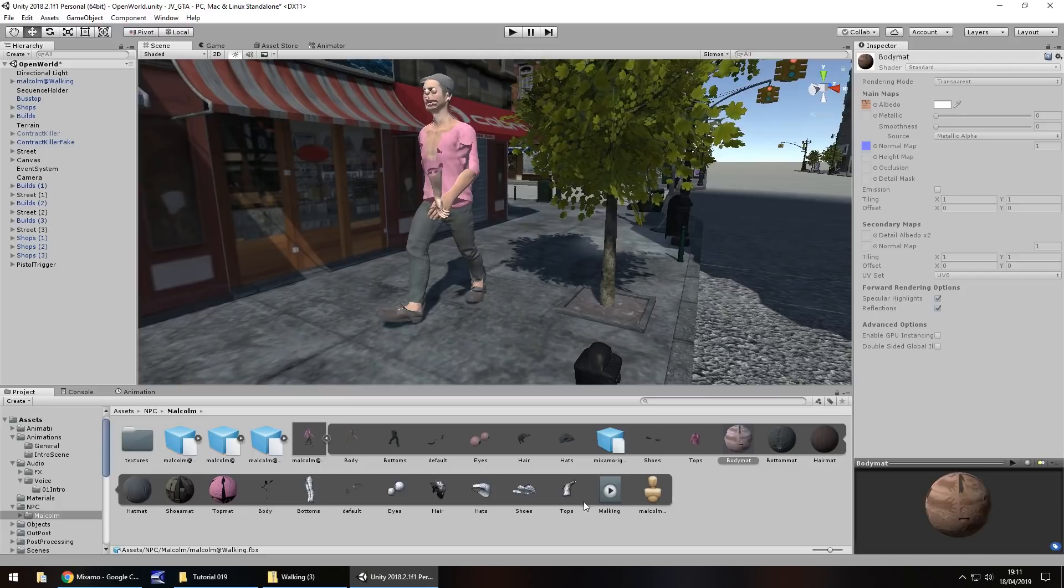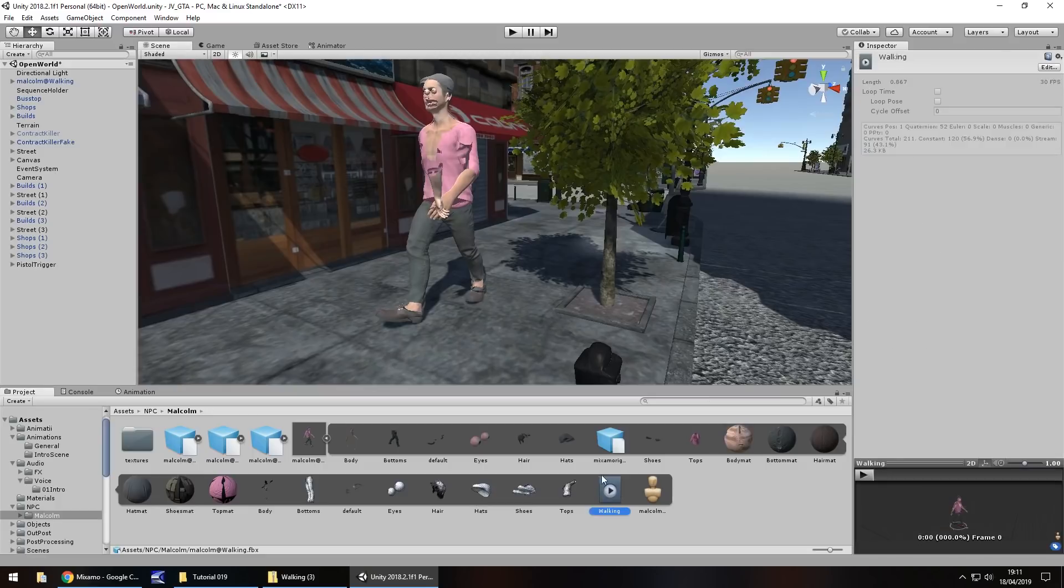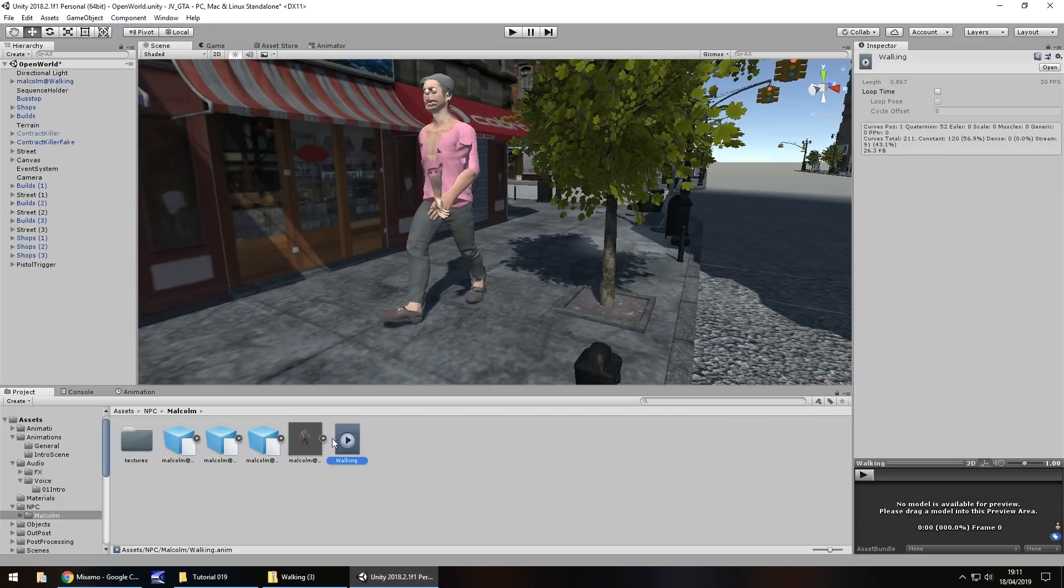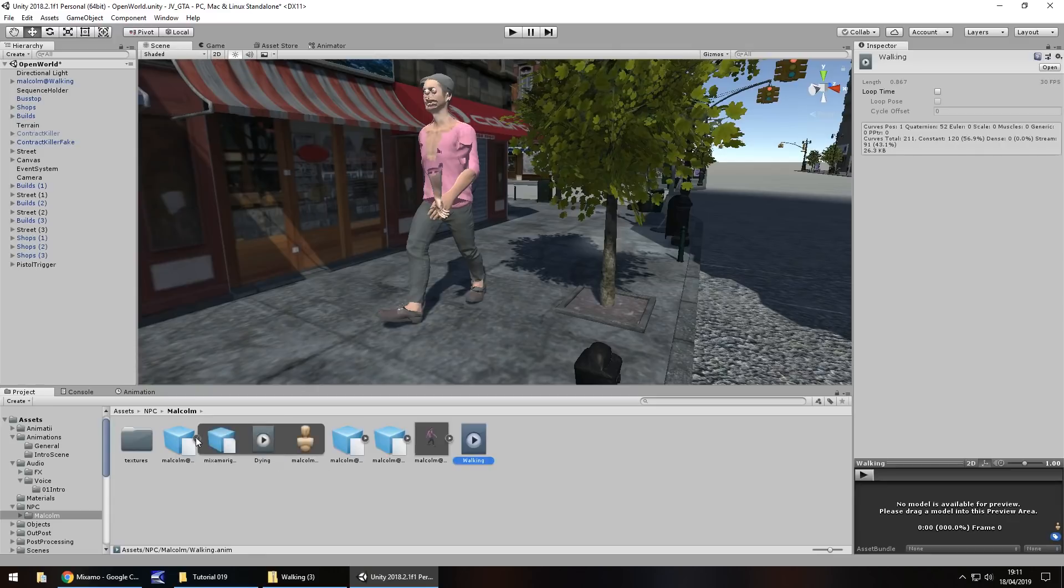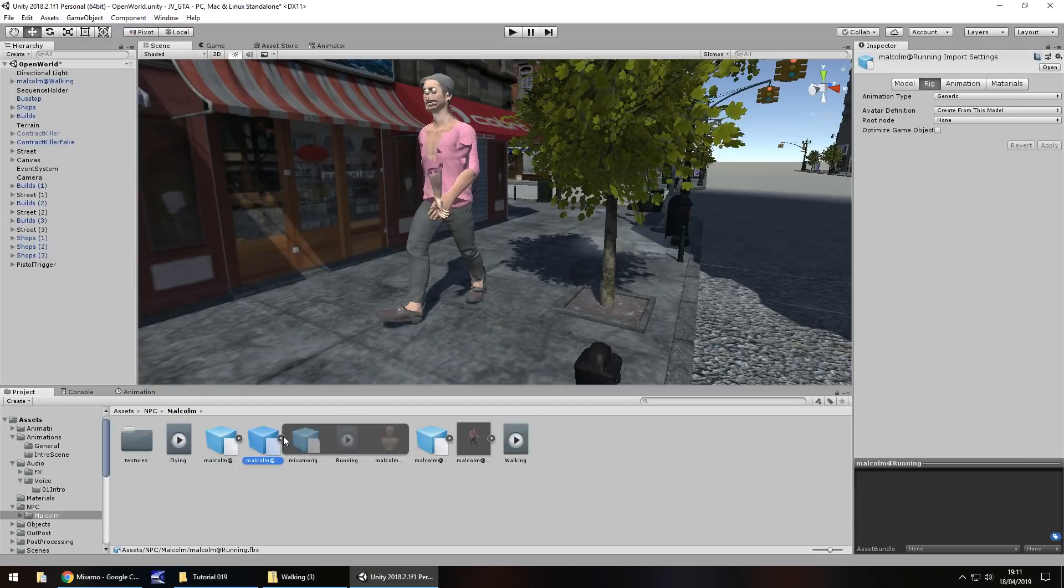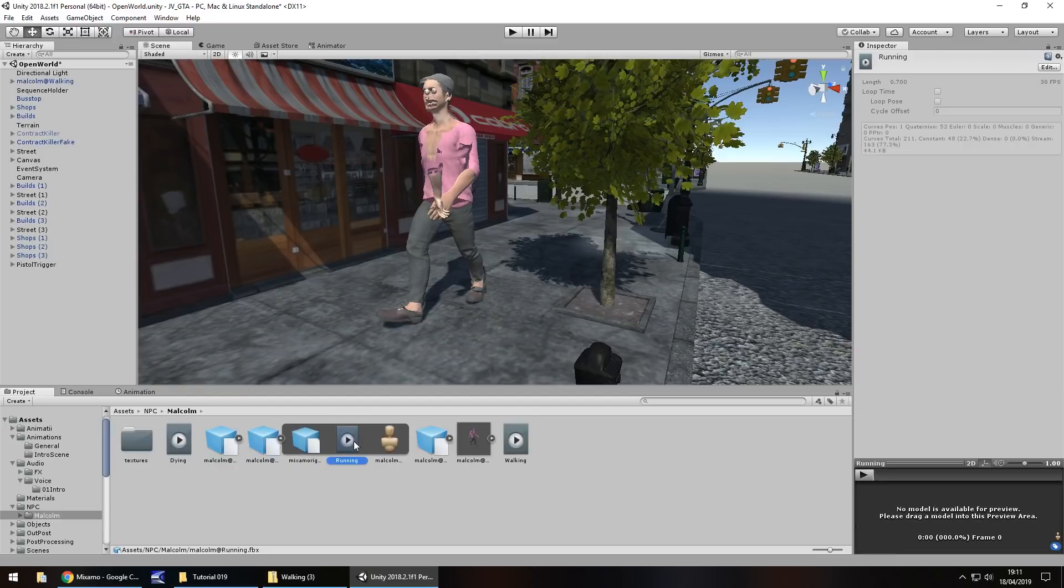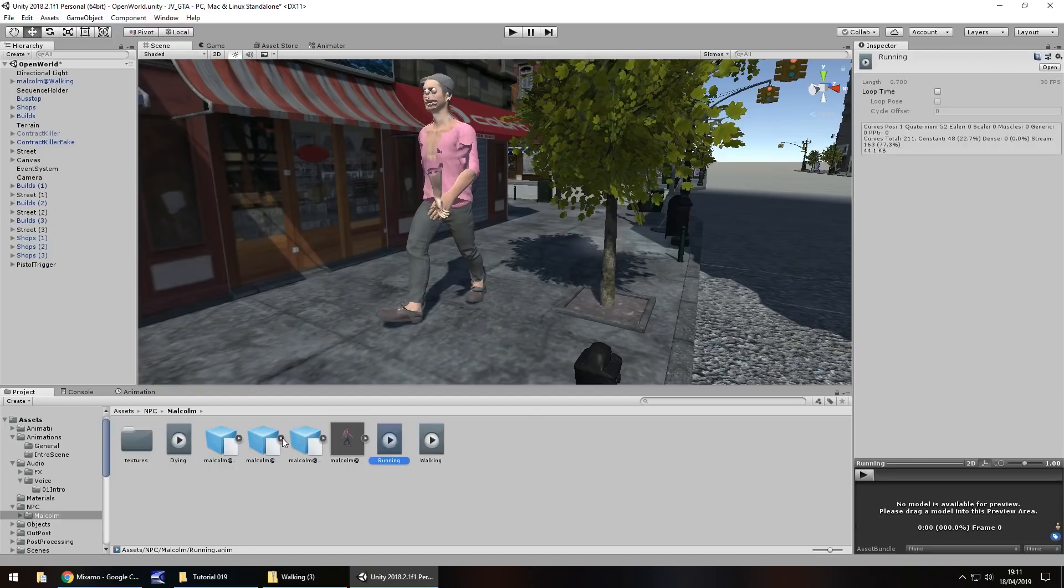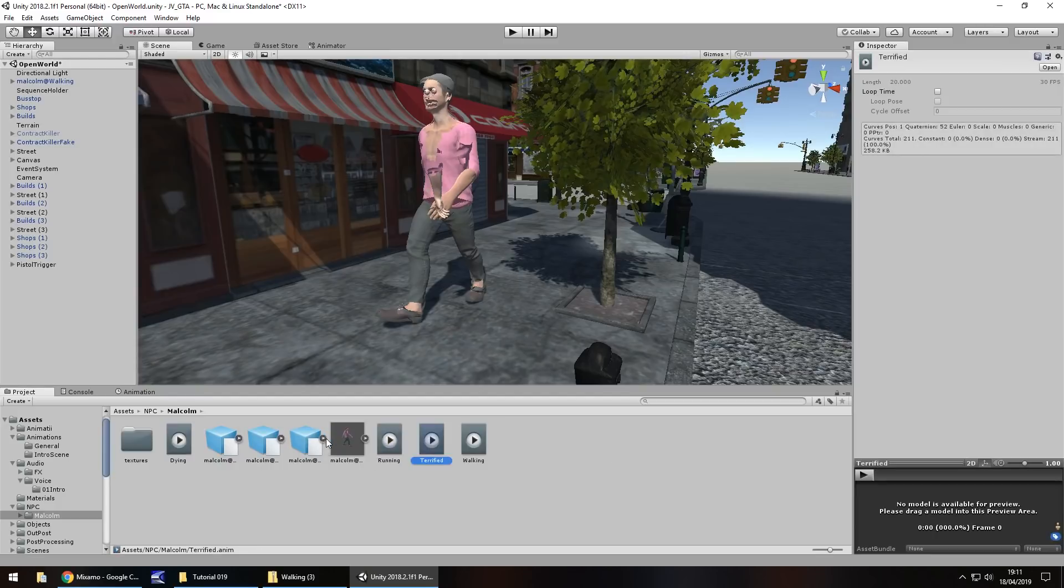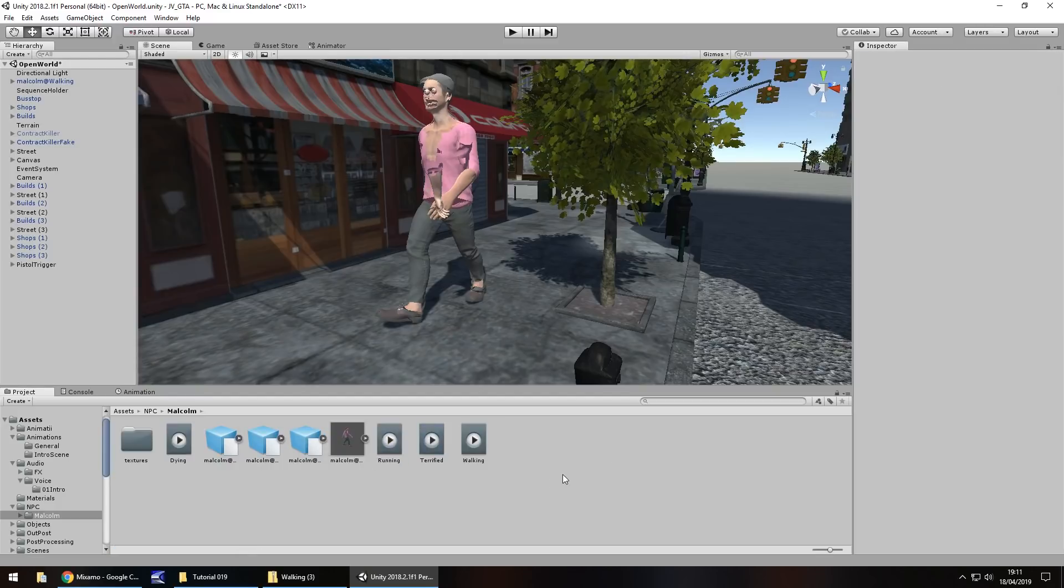What we need to take from this though is that walking animation right there. So hold ctrl and press D that will extract it out the prefab because we need that one. Then go to this one dying hold ctrl press D to extract it. Same again with the next one running hold ctrl press D to extract the animation. And then finally this one once again hold ctrl press D to extract the animation.